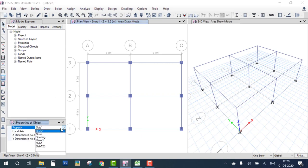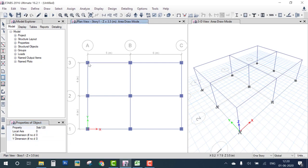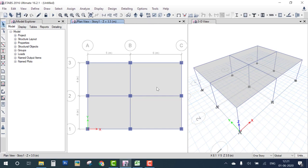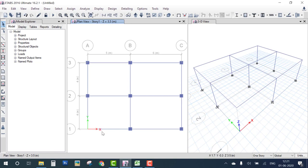Select the Slab tool, change the slab property to Slab 120, and draw the slab over the plan. The slab modeling is now done. One thing to note: where the building plan is rectangular, we don't need extra slabs, so delete the unnecessary ones and redraw the slab to match the L-shaped plan.